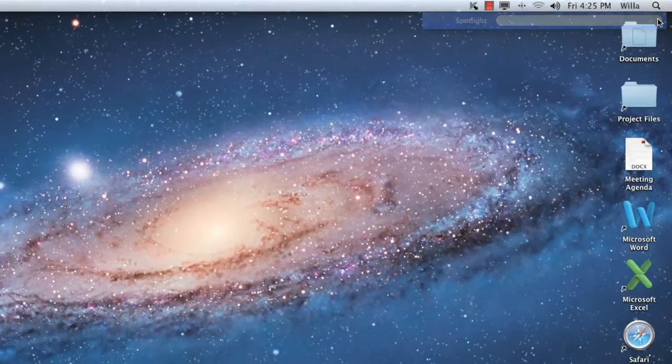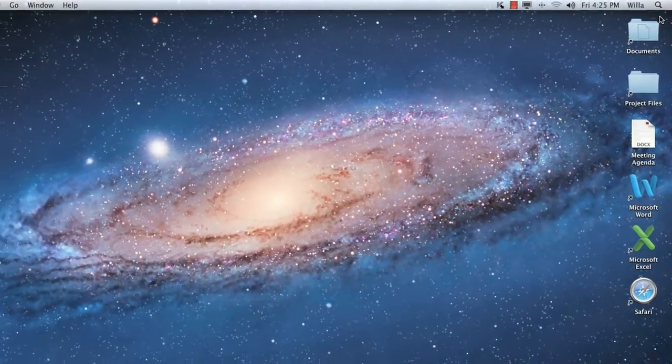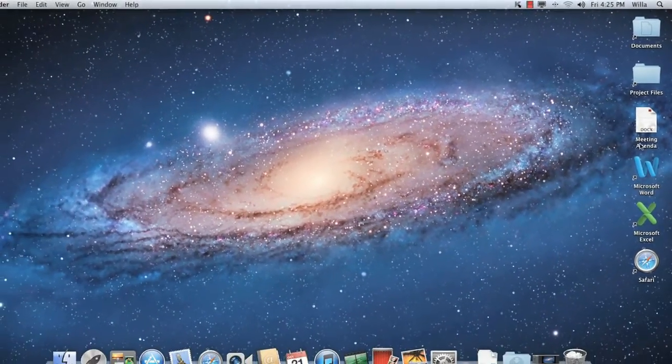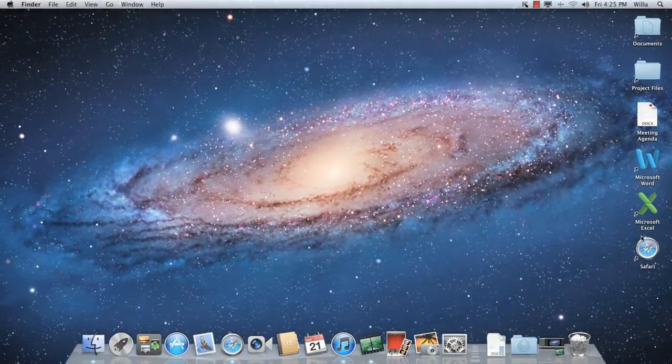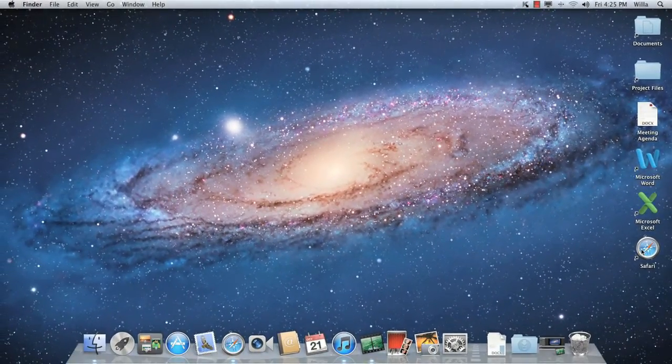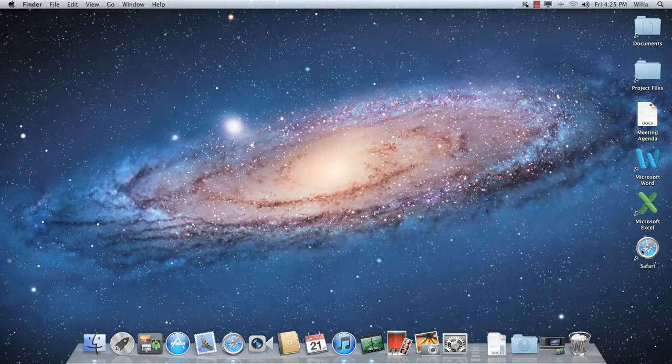The desktop itself is one more place where you can store files, folders, and shortcuts, like this one, for easy access. This time, however, you'll need to double-click your mouse to open the item you want.